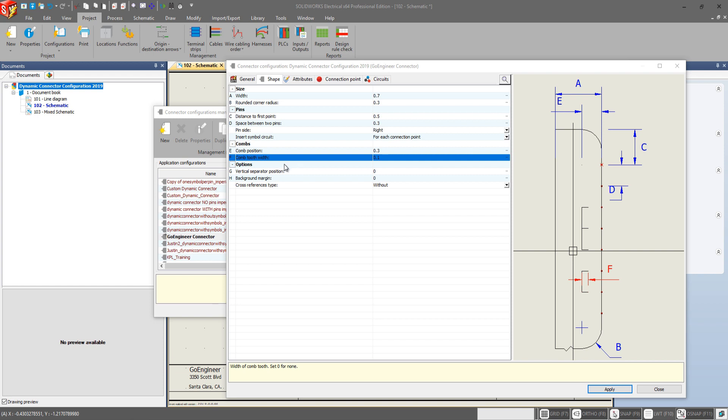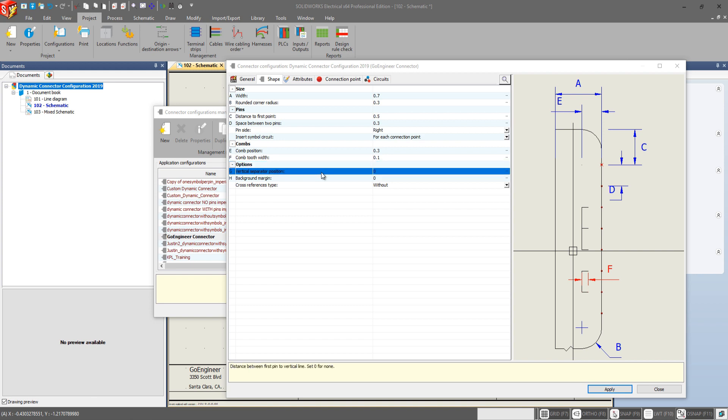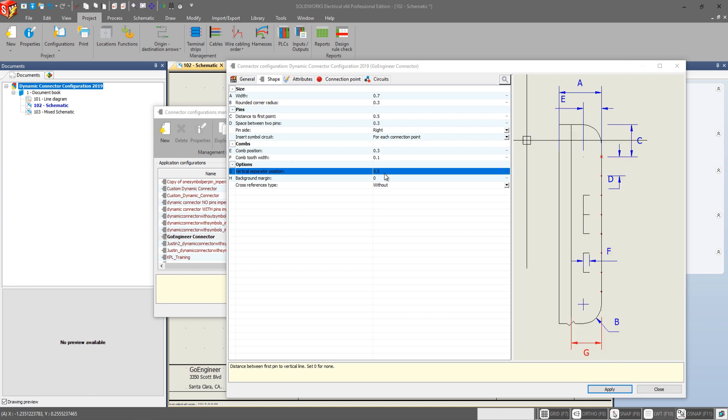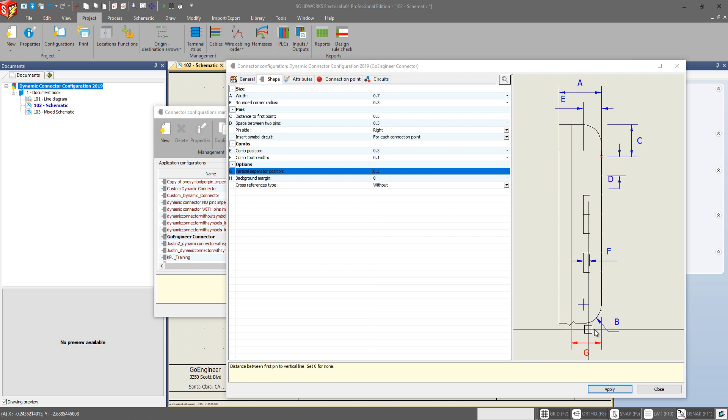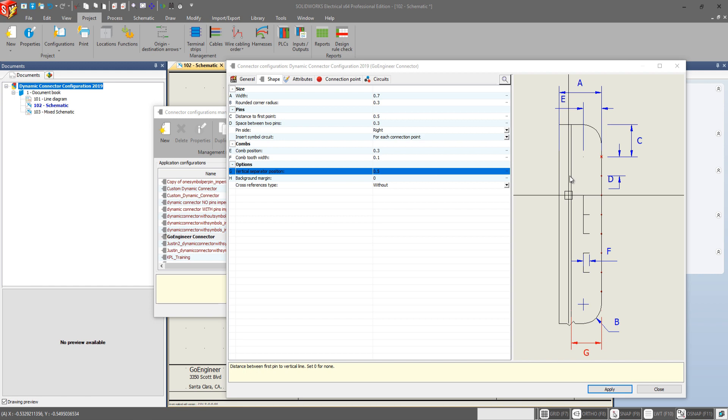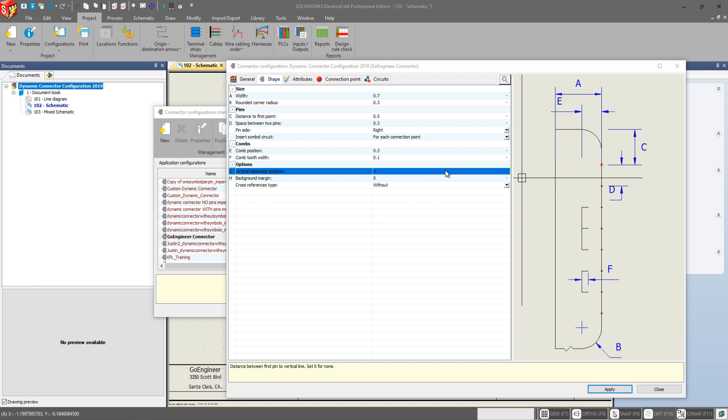And now a completely new addition are options here. So we have the vertical separator position and this is the distance of the first pin to the vertical line. Right now at 0 we have nothing set. Let's say if we add a 0.5 it adds a G here and it shows this vertical line. Personally I'm going to set this to 0 for none.